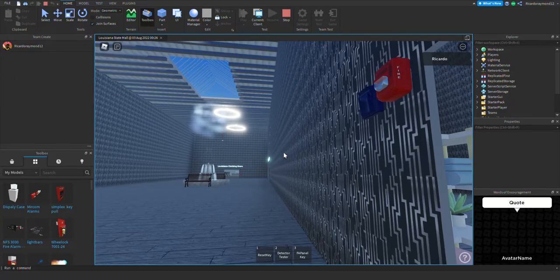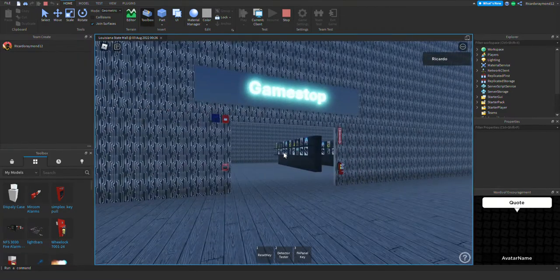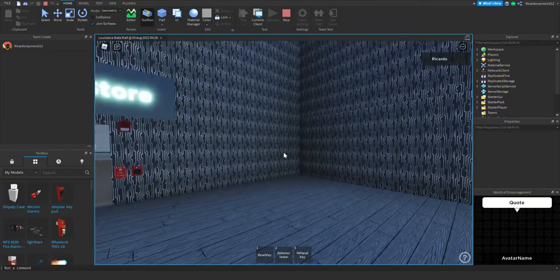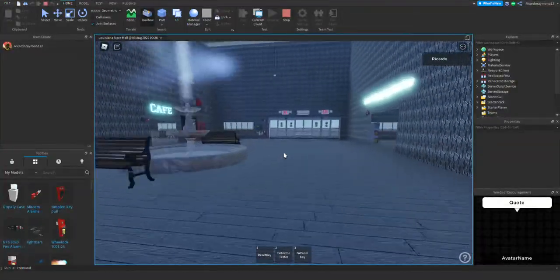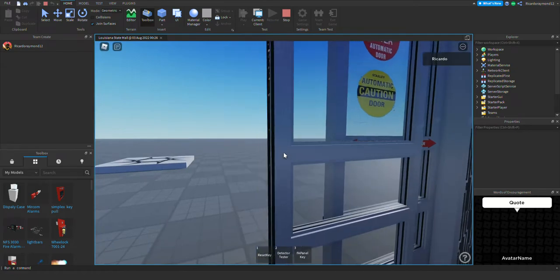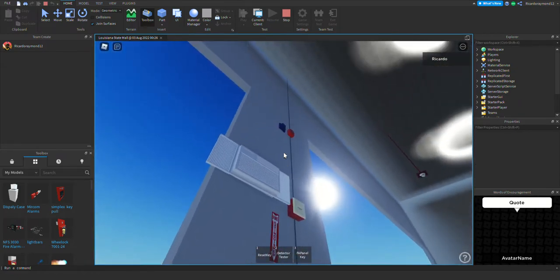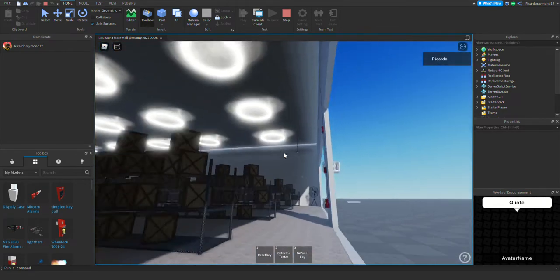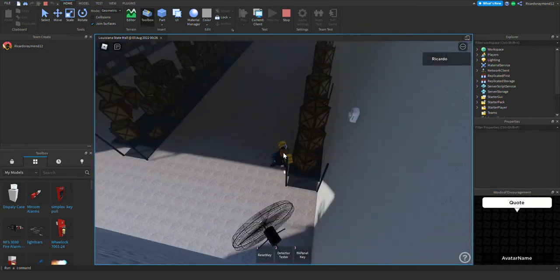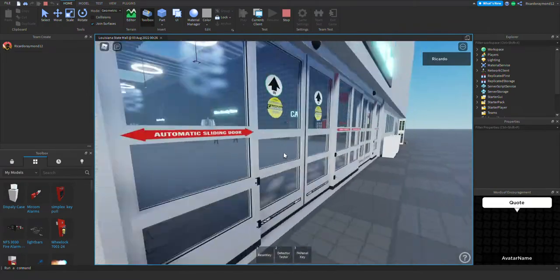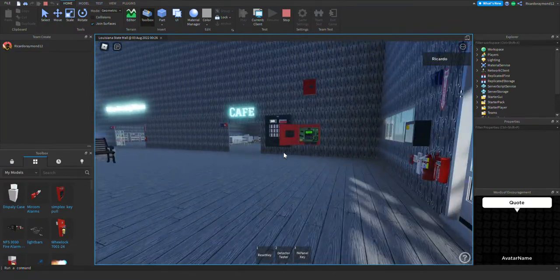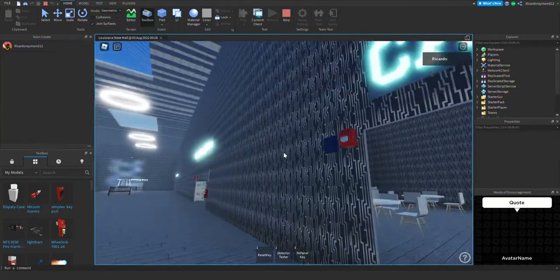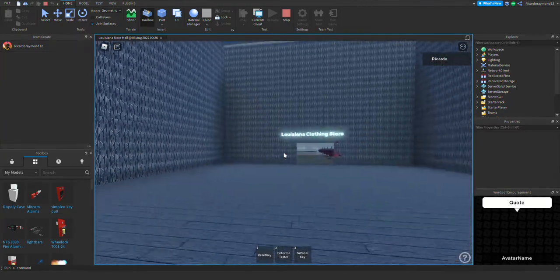May I have your attention please. A fire emergency has been reported in the building. While this is being verified, please leave the building by the nearest exit. Do not use the elevators. May I have your attention please. A fire emergency has been reported in the building. While this is being verified, please leave the building by the nearest exit. Do not use the elevators.